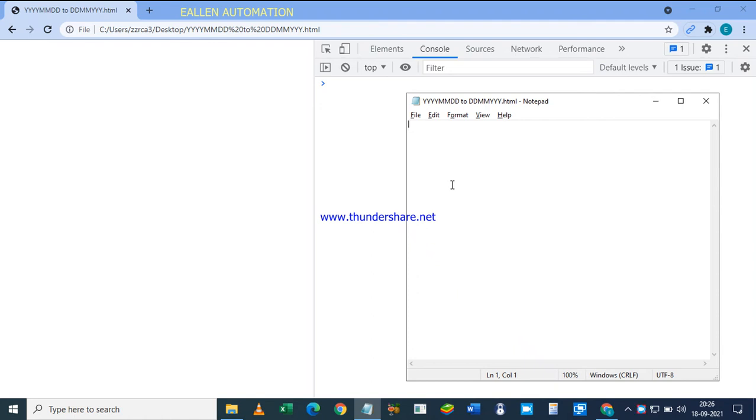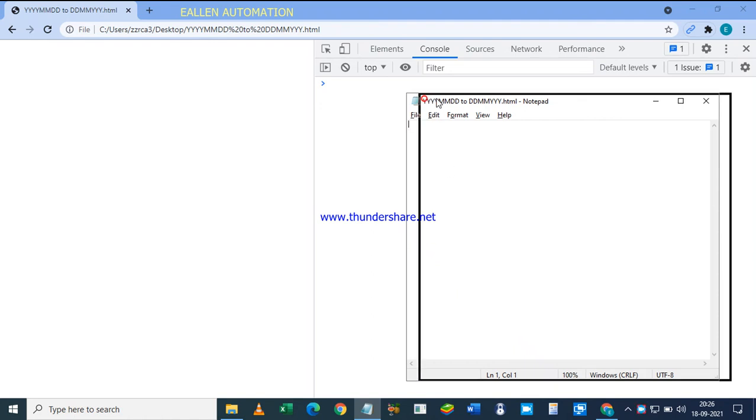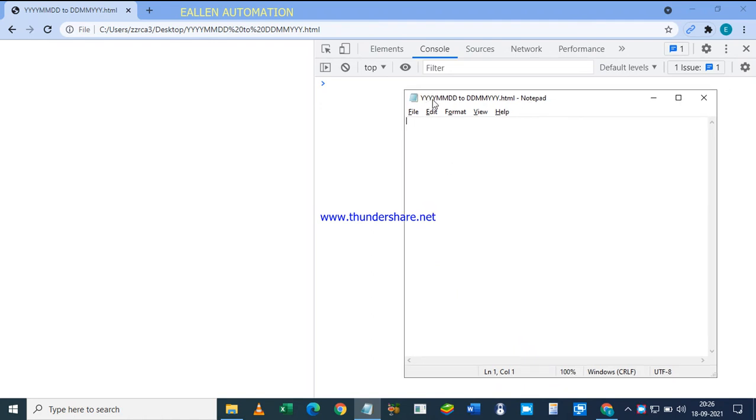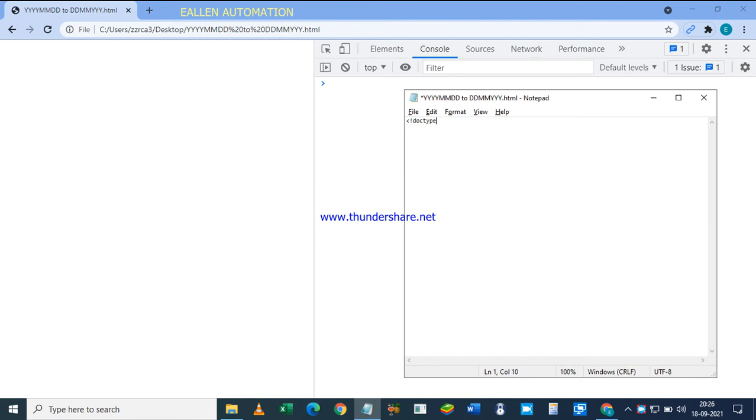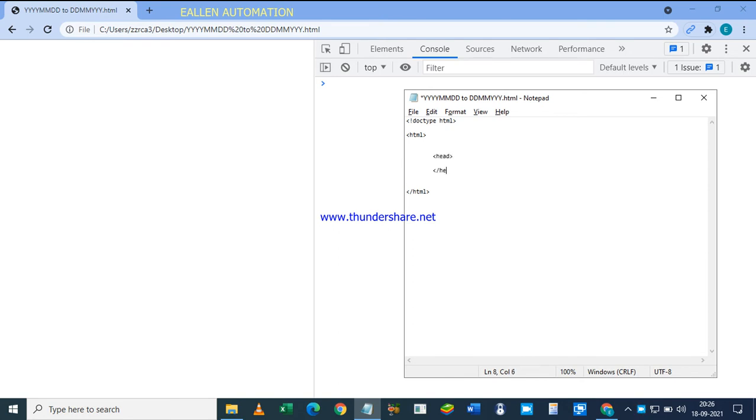How to convert YYYY format date to DD-MM-YYYY format via JavaScript. Okay, so let's start now. DOCTYPE HTML, then HTML, HTML, head, body.